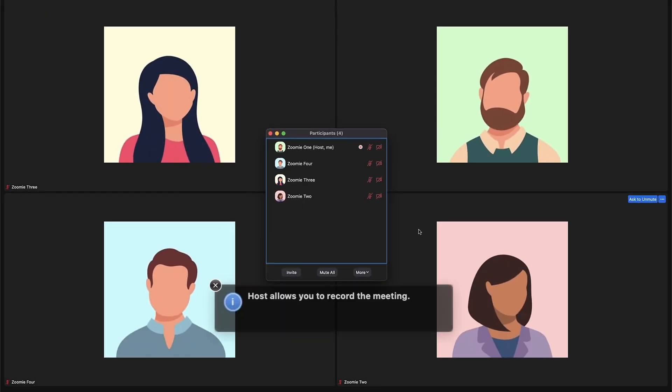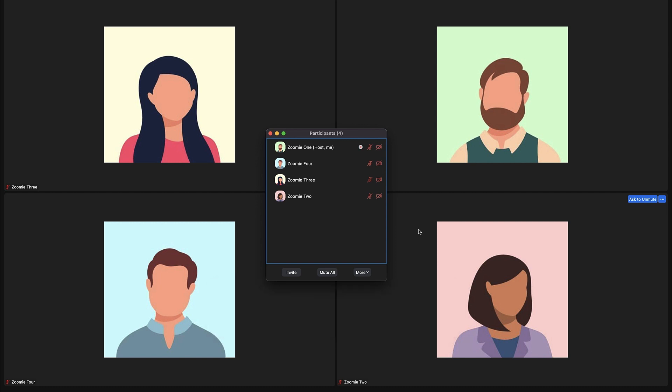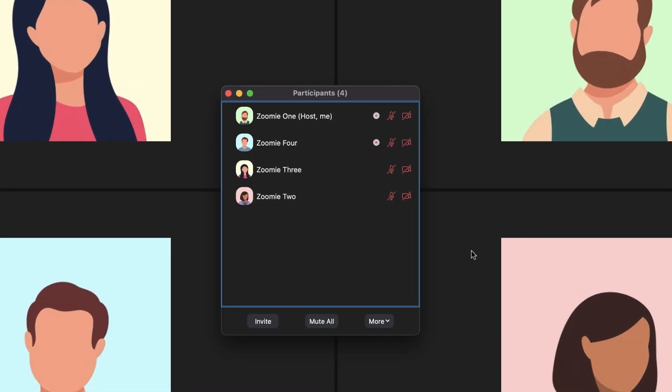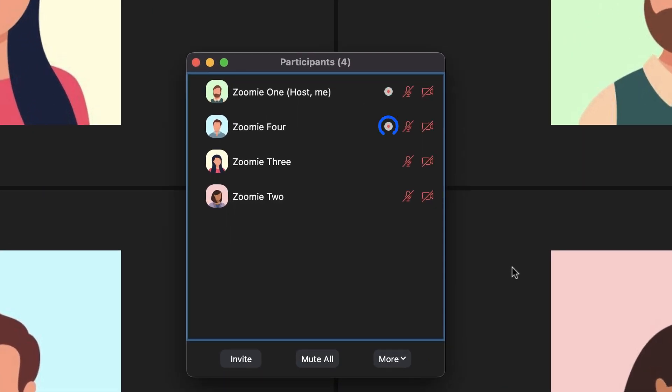They will receive a notification about recording privileges. Remember, only those on the desktop client can record locally. The participant menu will display a recording icon next to their name when they are recording.